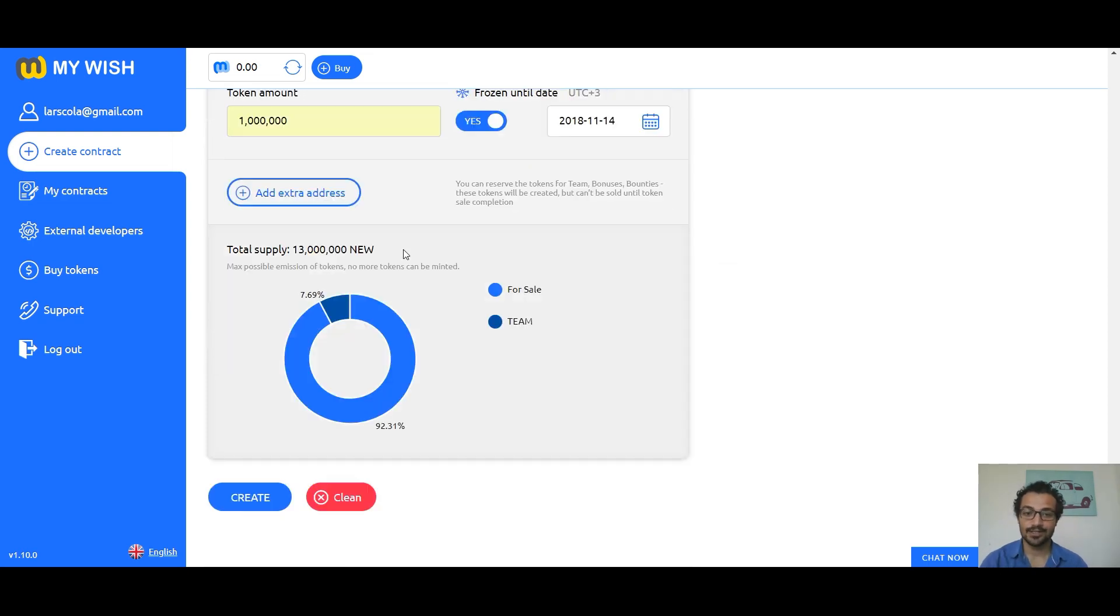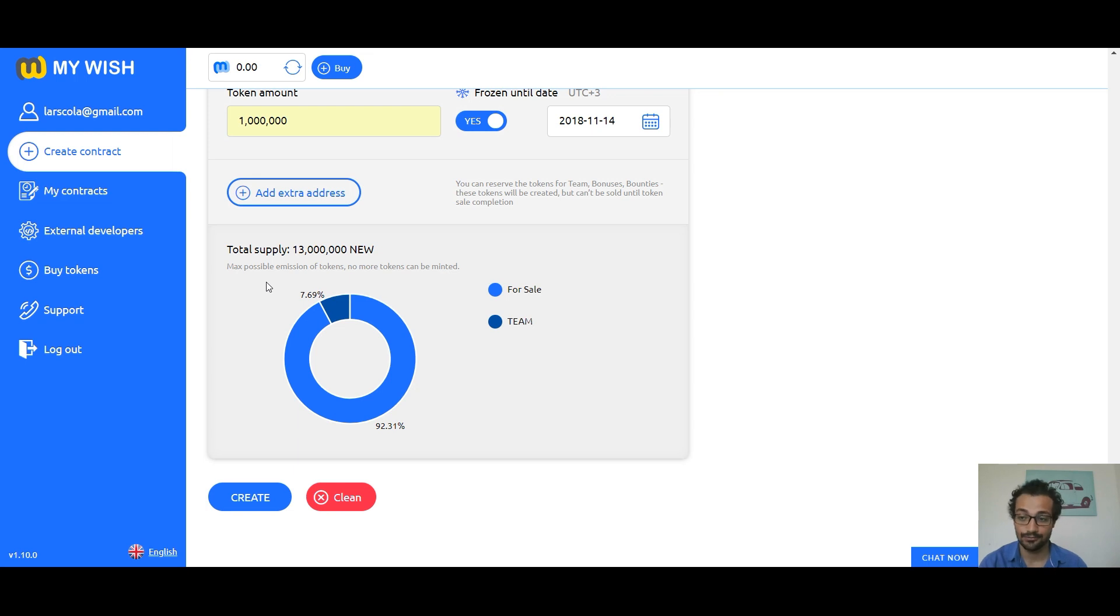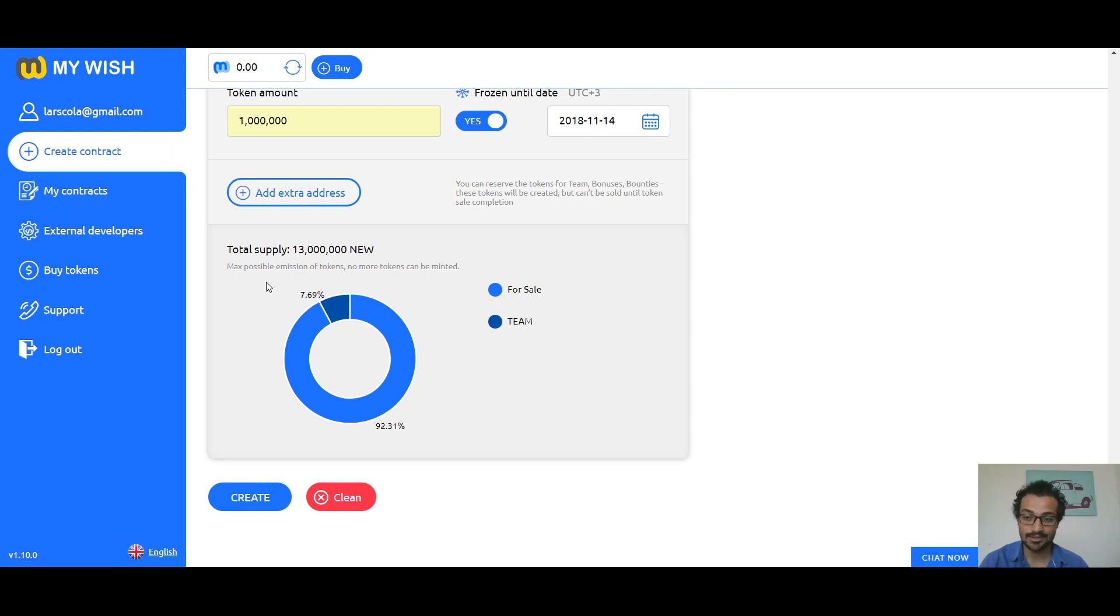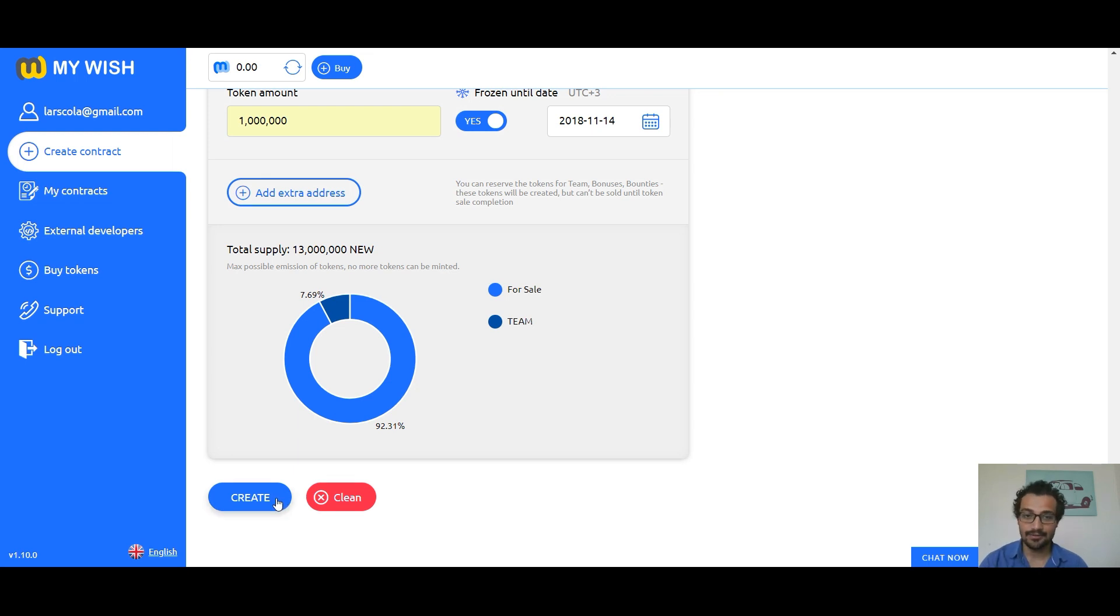Total supply: here we see the maximum emission of tokens and their distribution. Total supply defines the maximum possible emission of tokens and the share of reserved tokens. ICO, team bonuses, bounties, and so on. No more tokens can be minted. Now if everything is okay, press create to save the form and go to the next step.